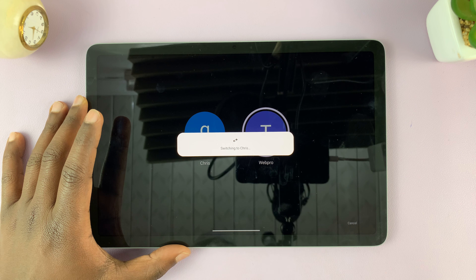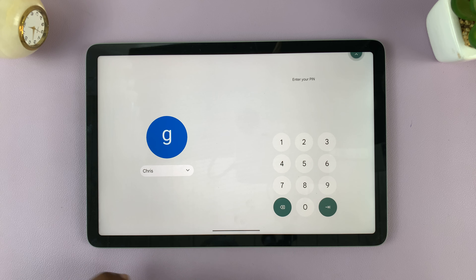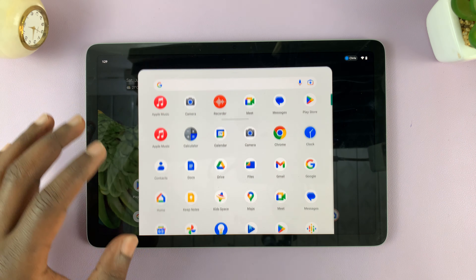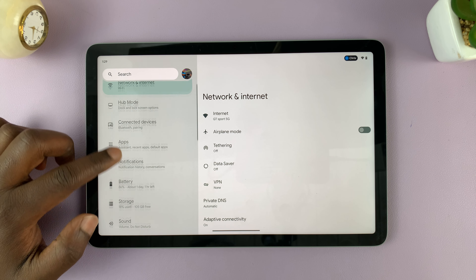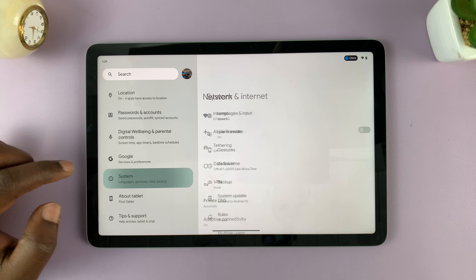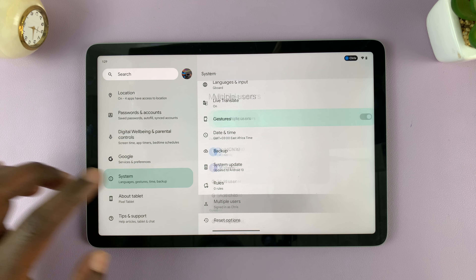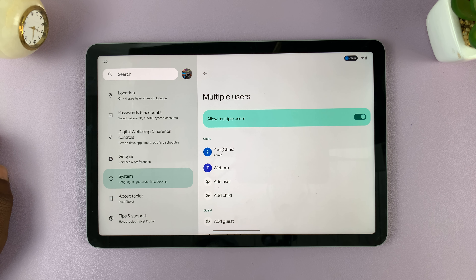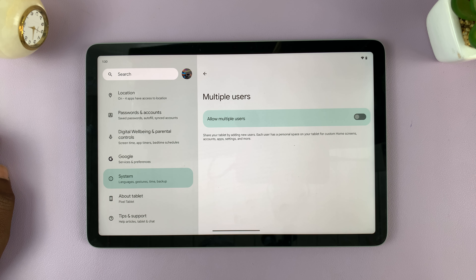If you're the admin, you can actually disable multiple users. Go to the admin account and then go to Settings. On the Settings page, scroll down on the left-hand side panel until you get to System and tap on that. Under System, go to Multiple Users, and you should see the option to allow multiple users. What you want to do is turn that option off.